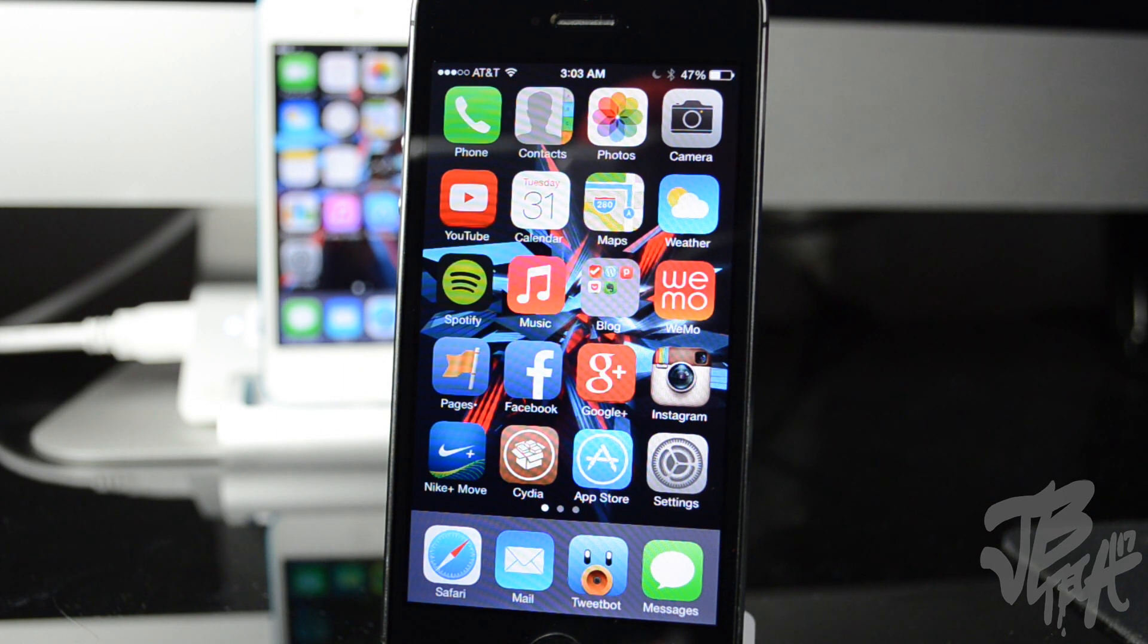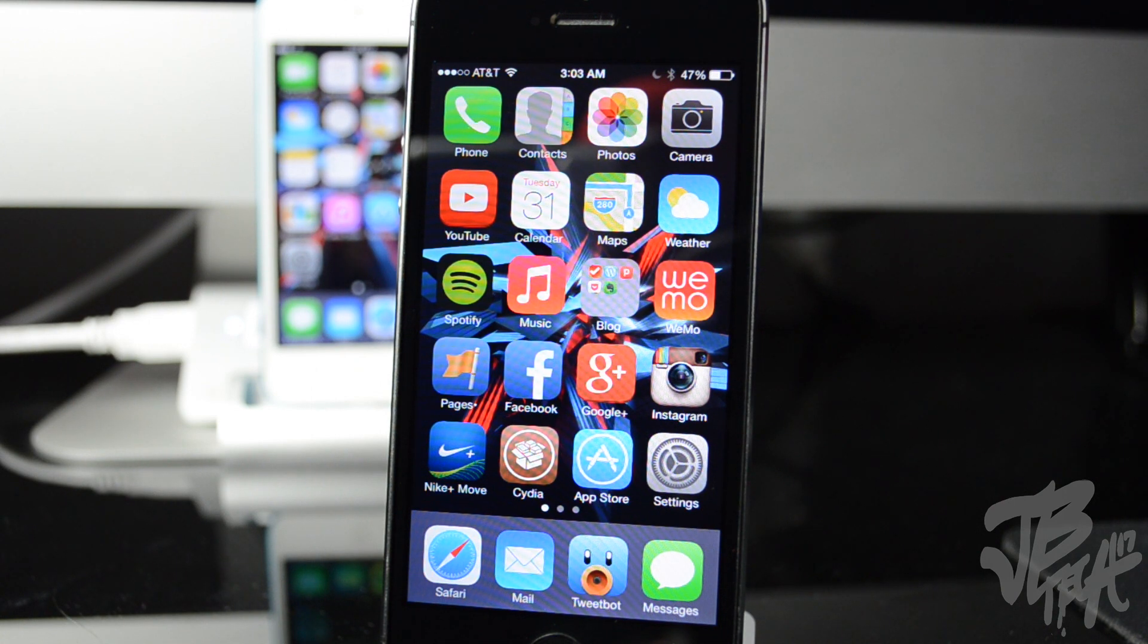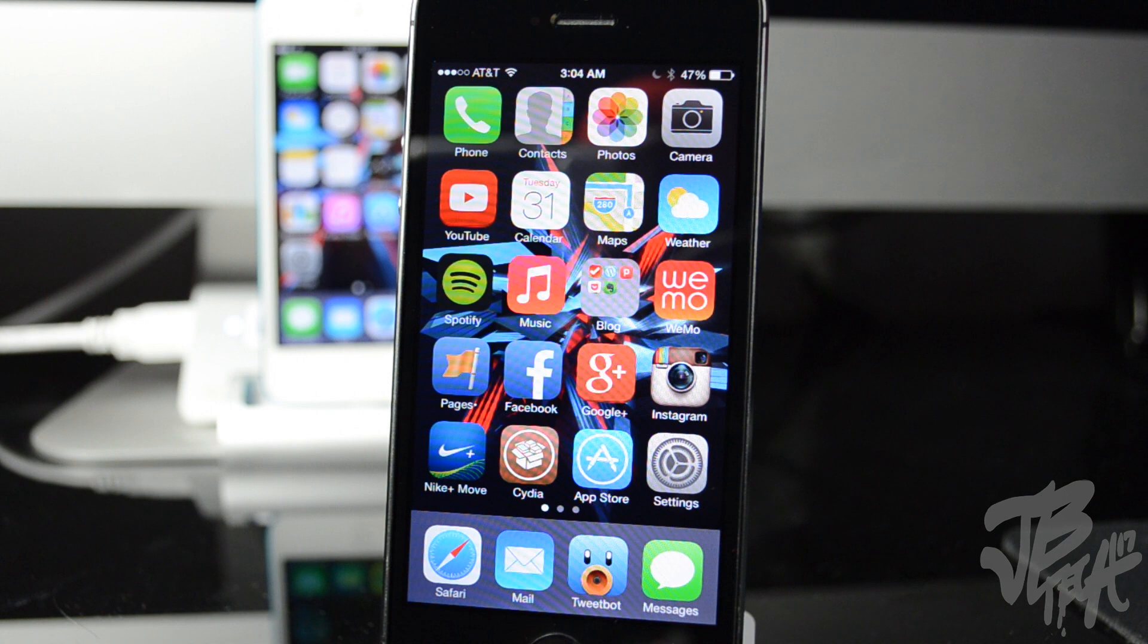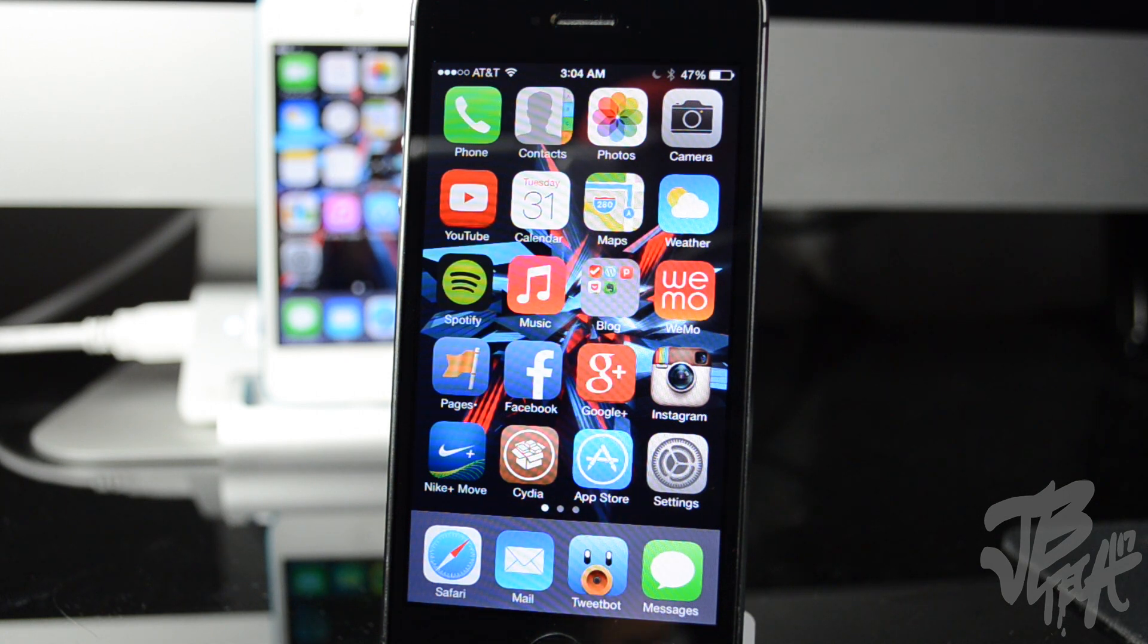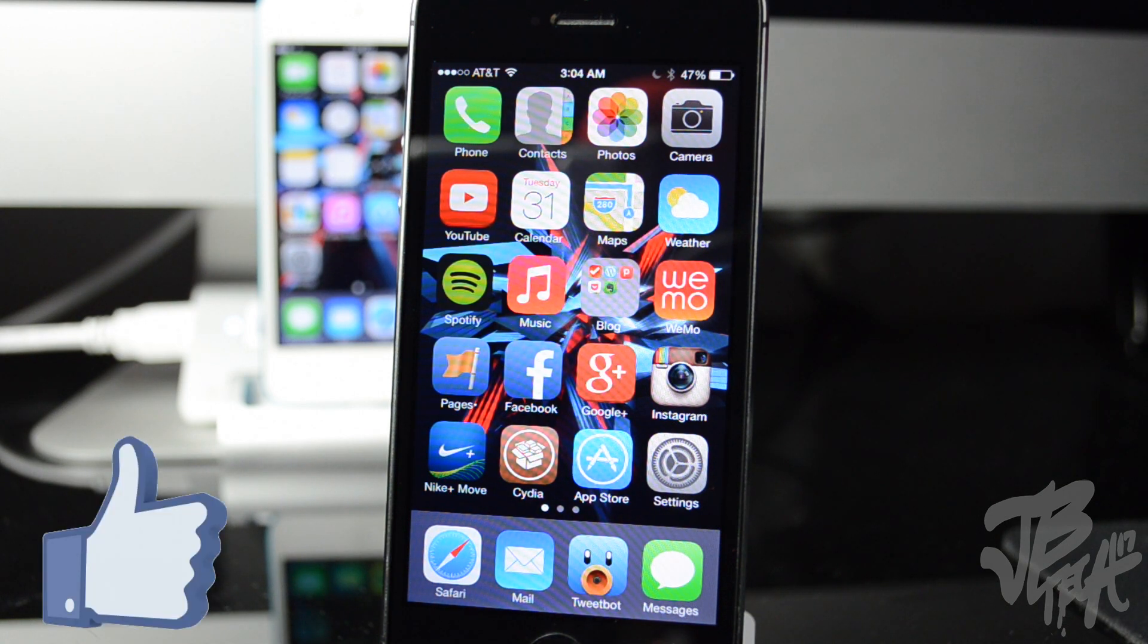So shout out to Saurik for updating the mobile substrate, also now known as the Cydia substrate. But anyways guys, go ahead and hit that like button if you did enjoy this video.